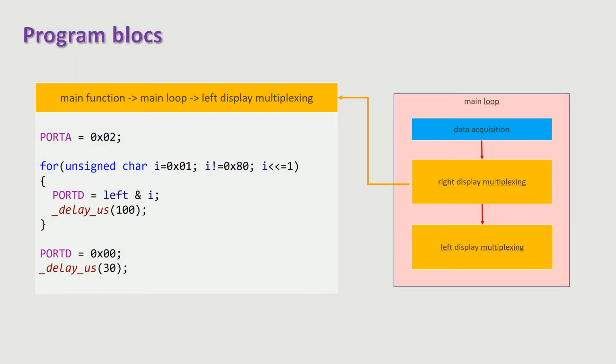The left display multiplexing consists in successively extracting each bit of the corresponding seven segment pattern. The related segment is turned on or off according to the value of the sampled bit. All the other segments are turned off.